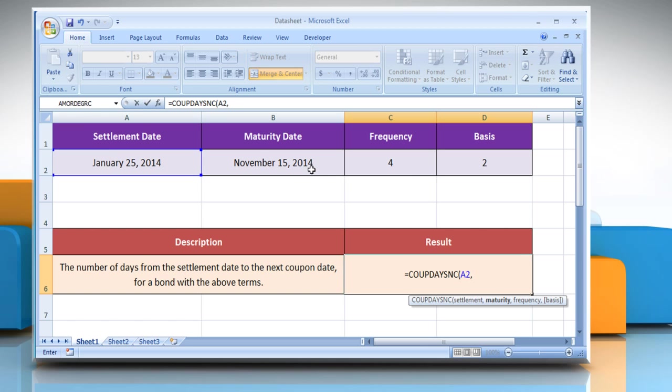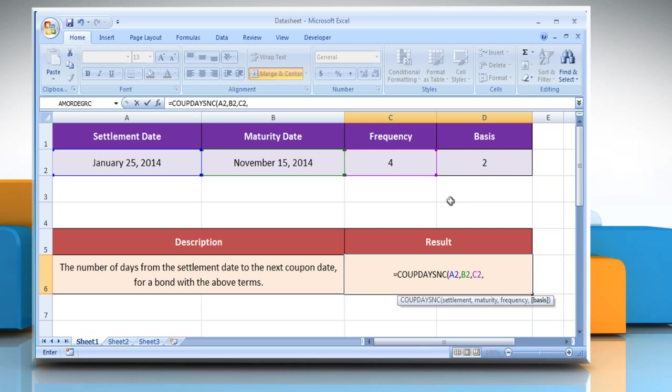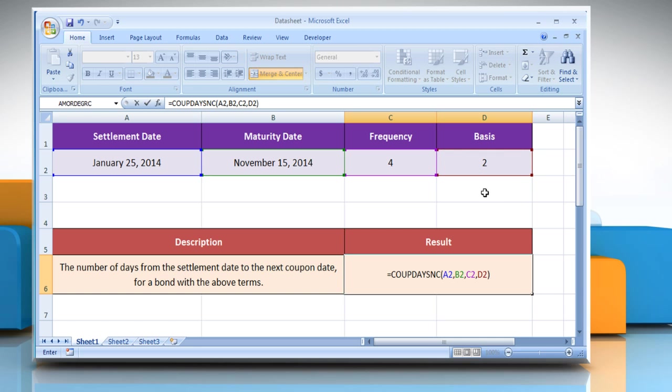Comma, select the cell that contains the maturity date. Comma, select the cell that contains the number of coupon payments per year. Comma, select the cell that contains the type of day count basis to be used, close parentheses.